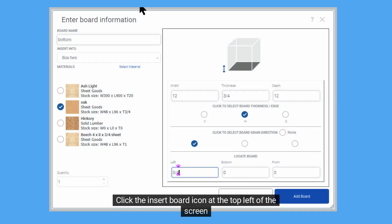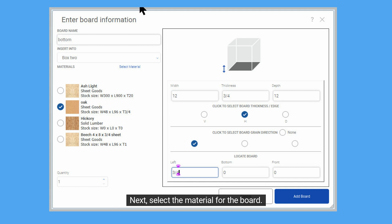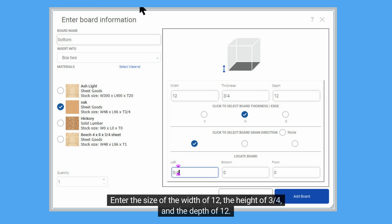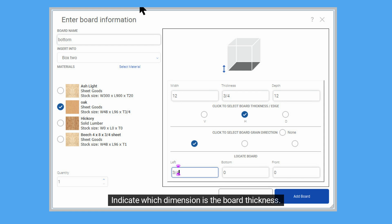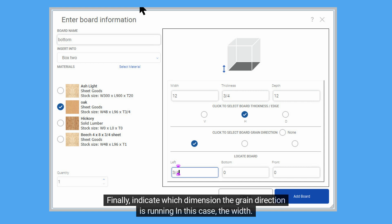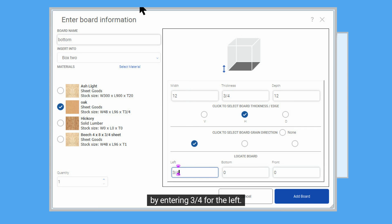Click the insert board icon at the top left of the screen. Enter the name 'Bottom' for the board, then pull down the Insert Into field and select Box 2. Next, select the material — sheet goods or solid lumber. Enter the size: width of 12, height of 3 quarters, and depth of 12. We will adjust the width in the design image. The size of the board must not be larger than the material selected. Indicate which dimension is the board thickness — this is used for optimizing and preparing cut lists. The bottom board thickness is height. Finally, indicate which dimension the grain direction is running, in this case the width. In our box, we know the right edge of the left side has a value of 3 quarters, so we can locate the bottom board by entering 3 quarters for the left. Click Add Board.